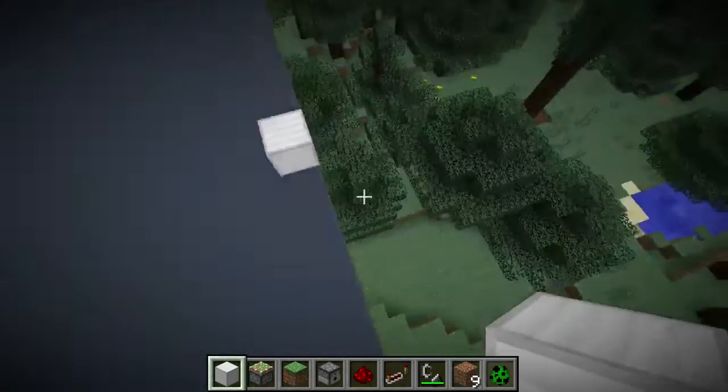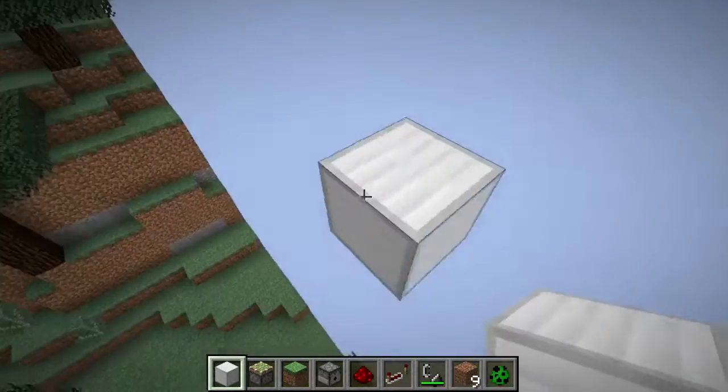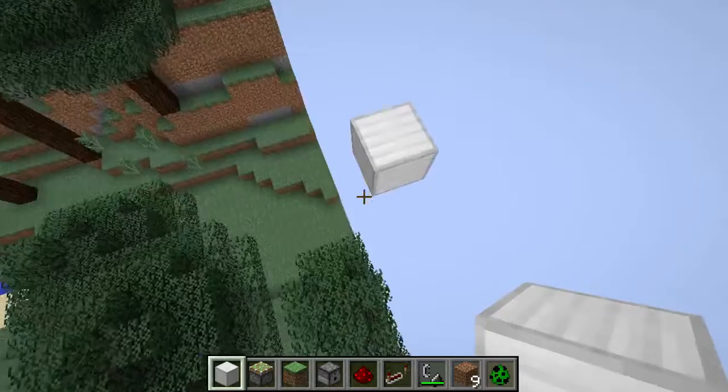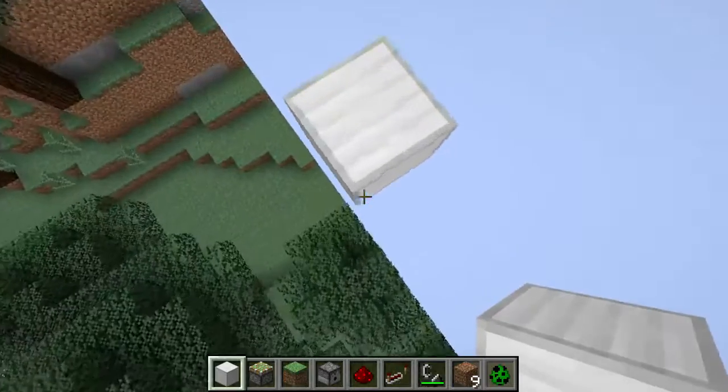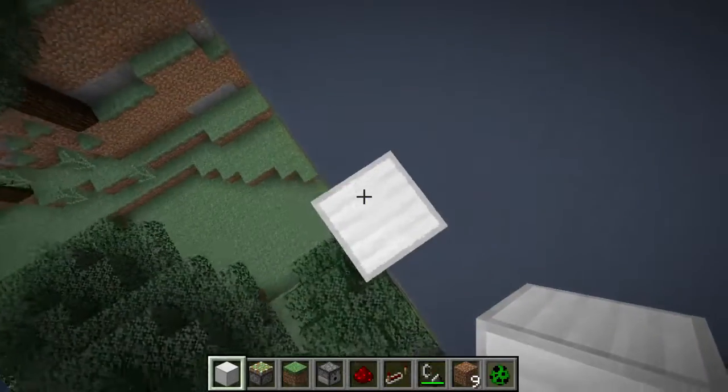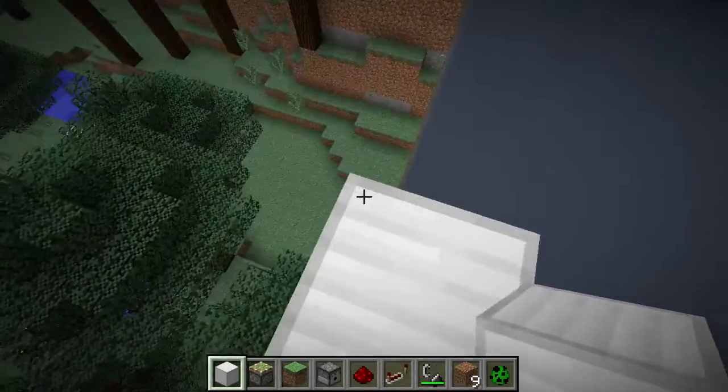But they have pretty much all the properties that a normal block has — I can break it, and then it is gone, but it is visually still there.